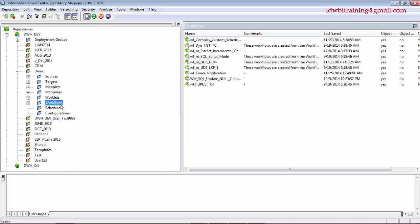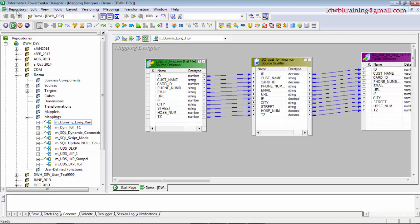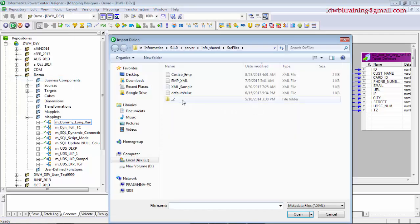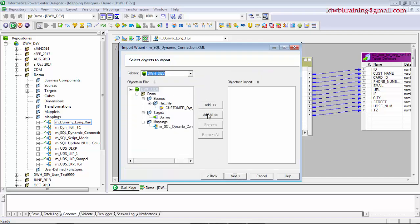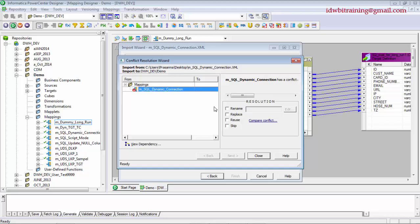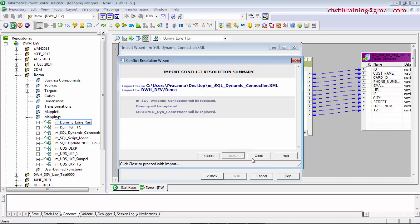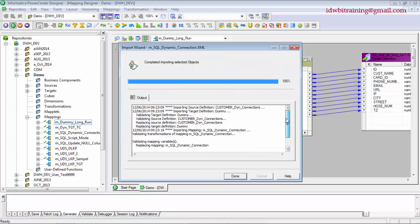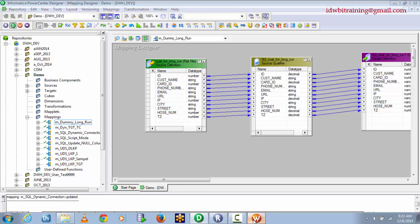Now, if you have only the mapping or only the workflow, you go directly to the Designer. Go to Repository, Import Objects, Browse, go to the desktop, open the mapping, click Add All. The name already exists so replace it, apply the replace option to all conflicts, click Next, then Import. No warnings — everything is good. Click Done. In the Mapping Designer and Workflow Manager, remember to save manually as it is not auto-save like the Repository Manager.